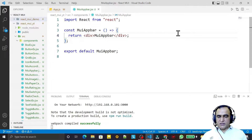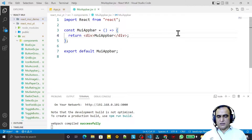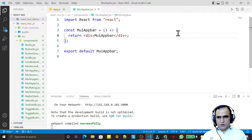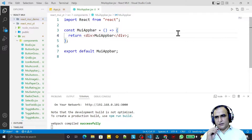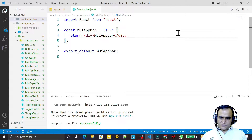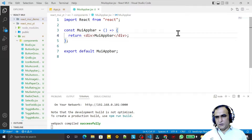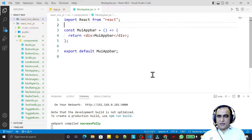Hello friends, welcome to my channel — a channel for learning simple coding. If you find this video helpful, please like, share, and subscribe. In this video we are going to learn the optimum use of AppBar and Toolbar in Material UI.